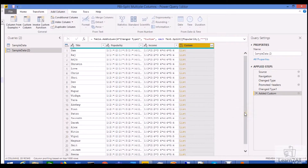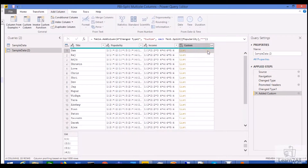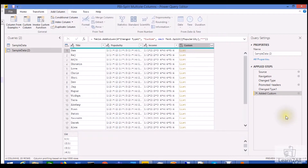It will add one step here, and when you click on this custom column, you can see the split values are showing in the form of a list.